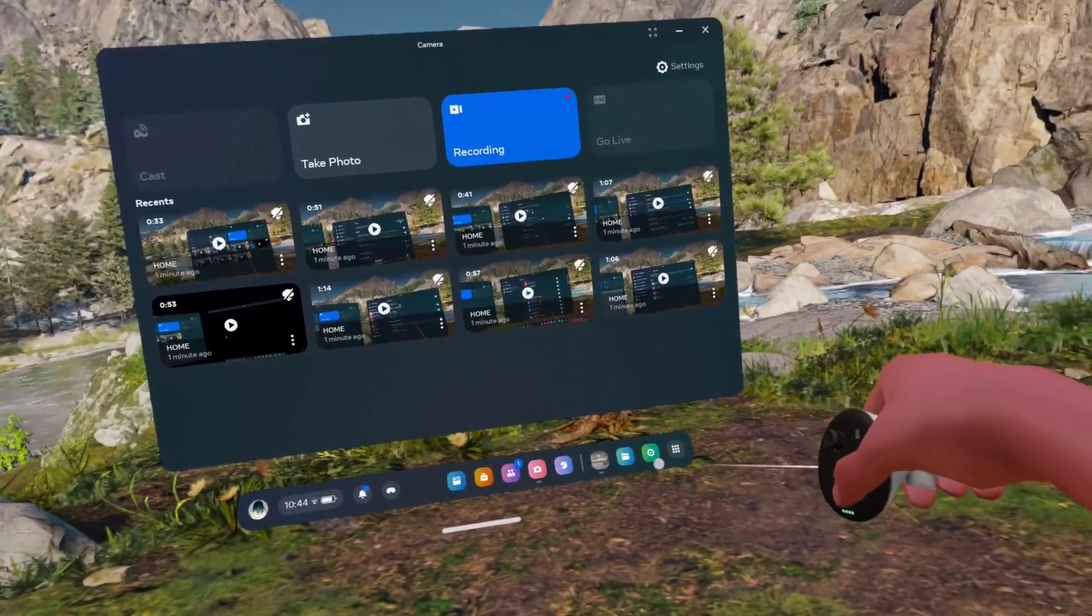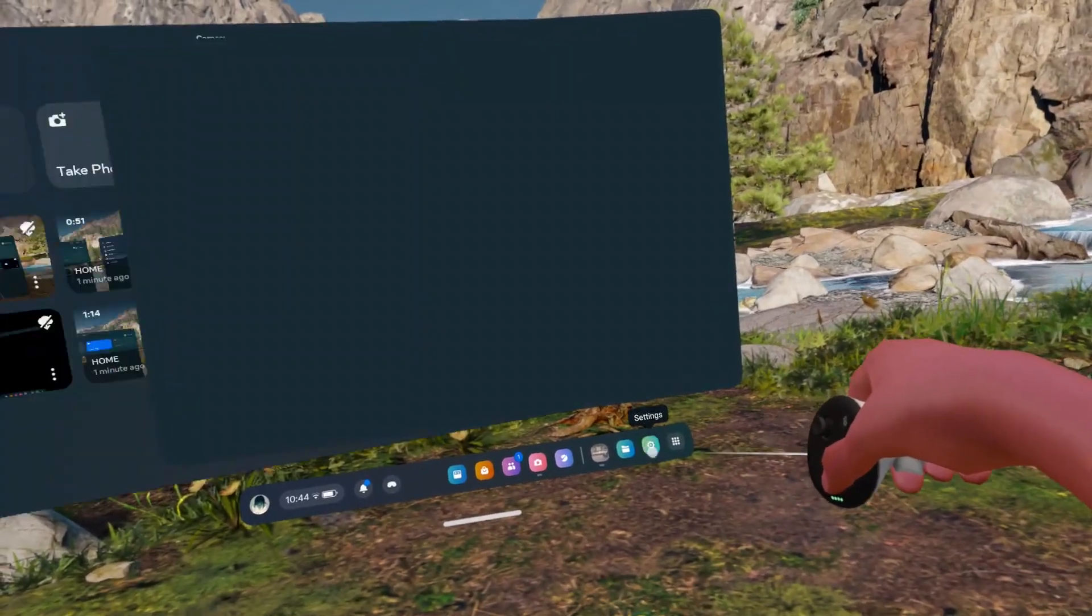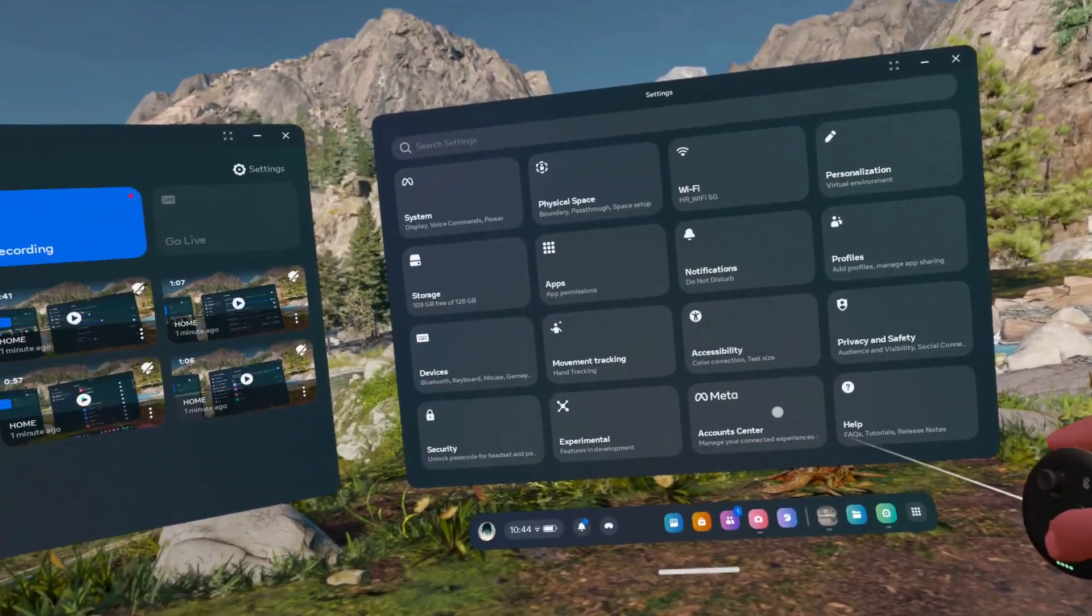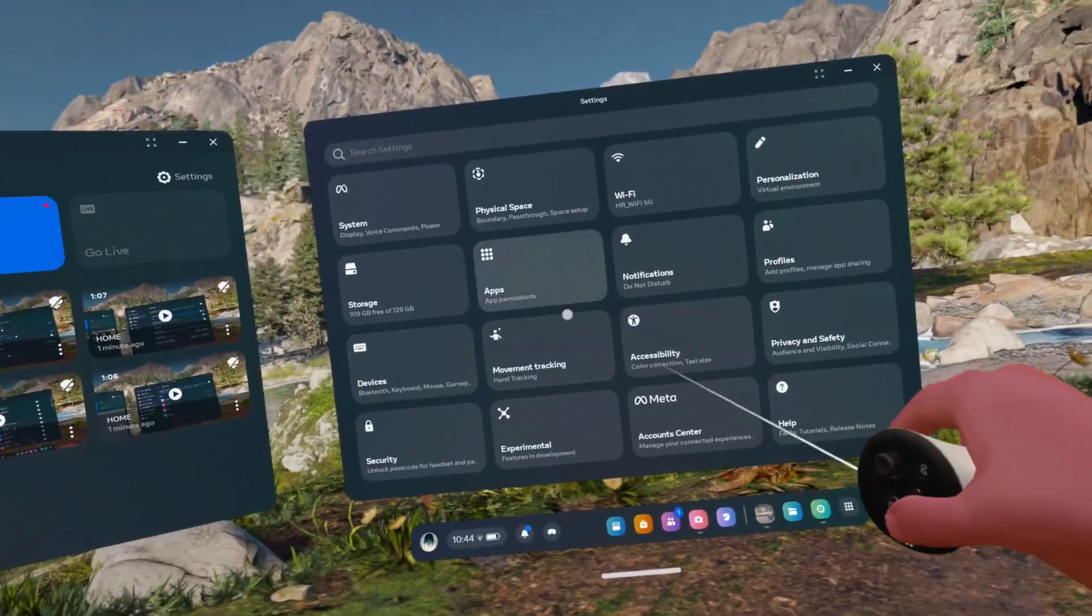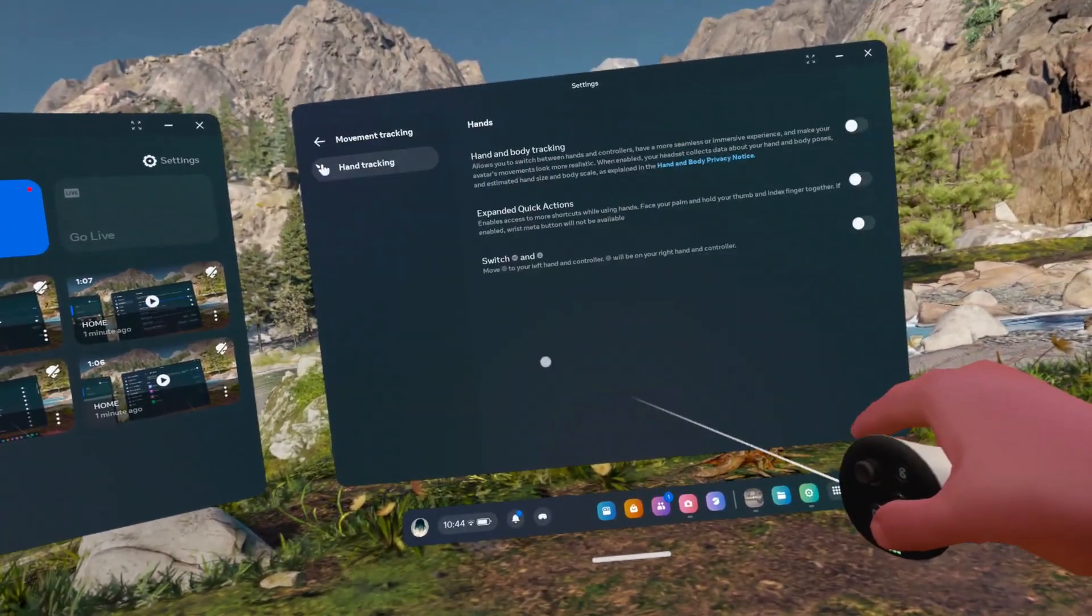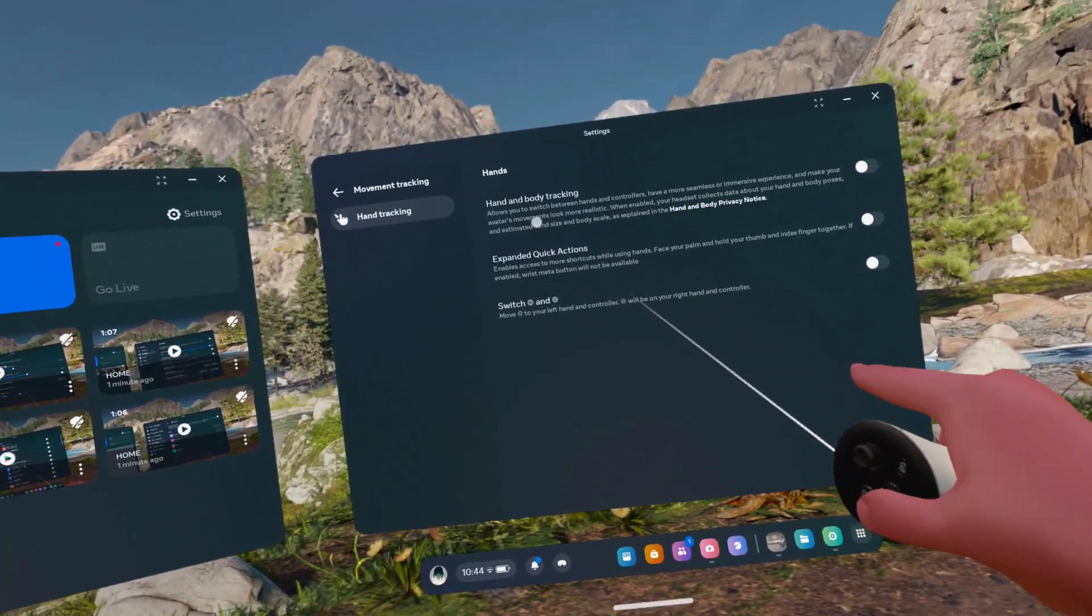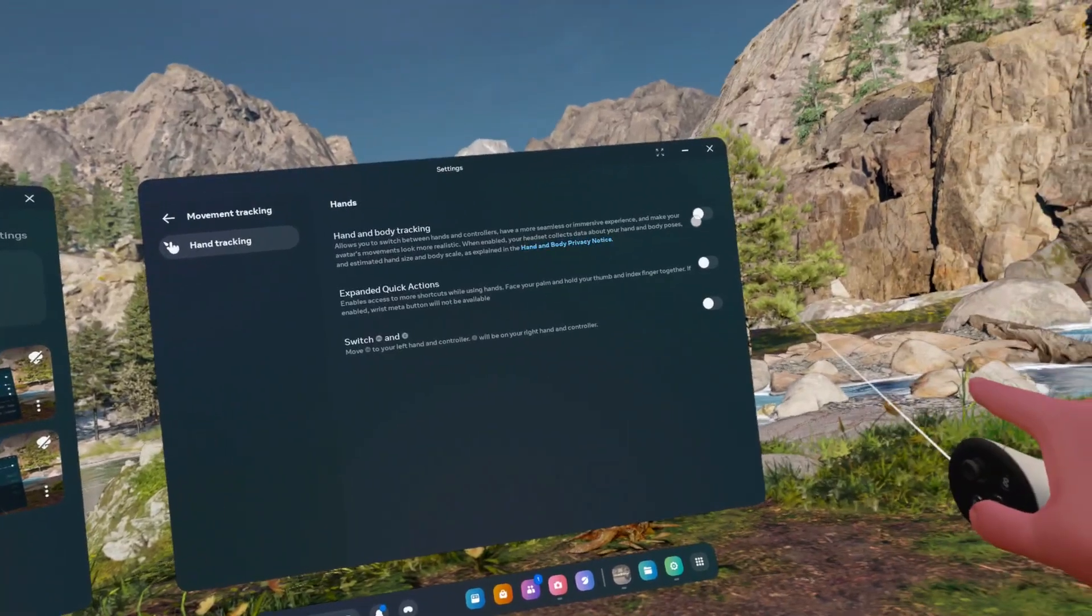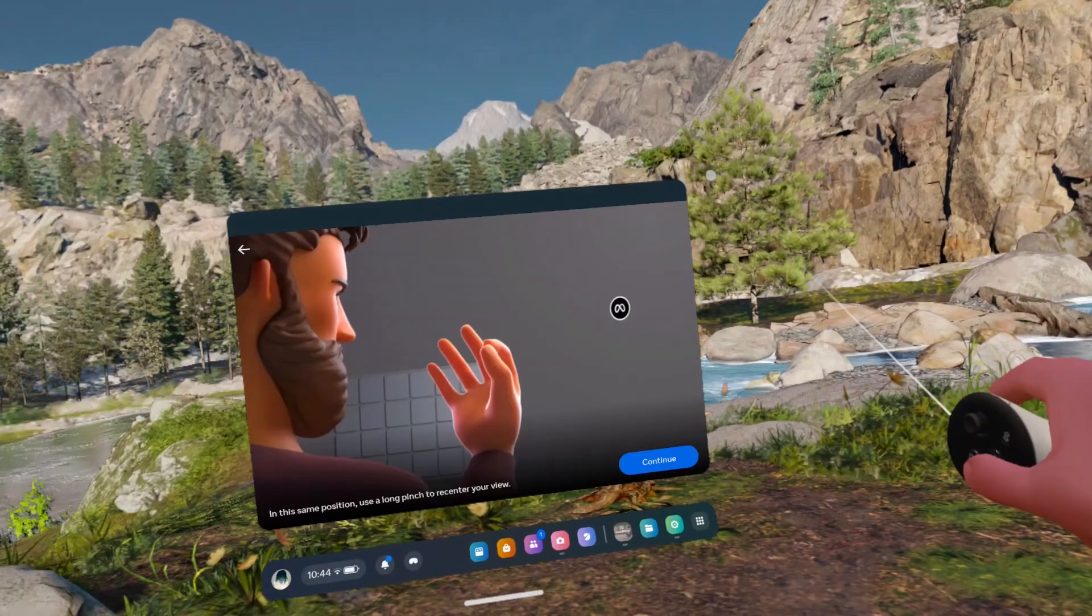To do it, you'll need to go to settings, then go to movement tracking and enable hand and body tracking.